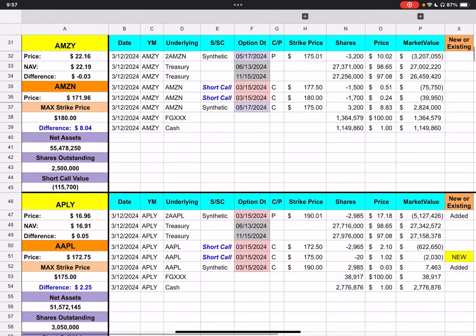And, we will move on. We have AMSI. It closed at $22.16. Amazon closed at $171.96. We have two short calls, one with a strike price of $177.50. So, we're roughly $5.52 away from that strike price. And then, the other one is $180. And, we are $8.04 away from that strike price.